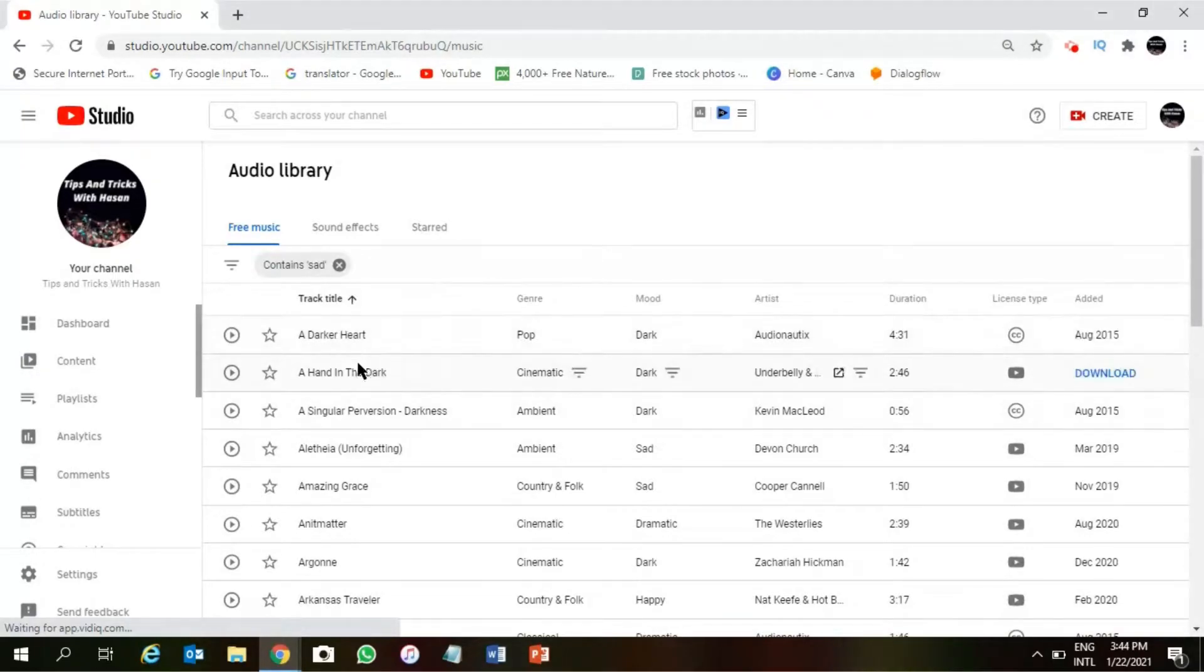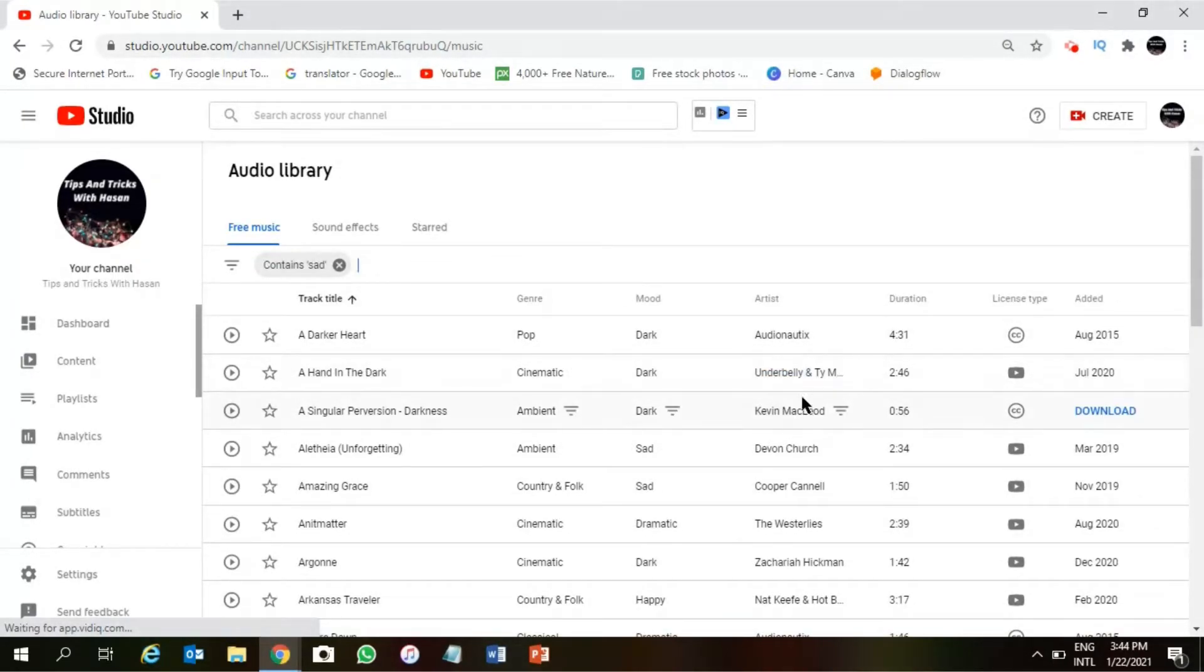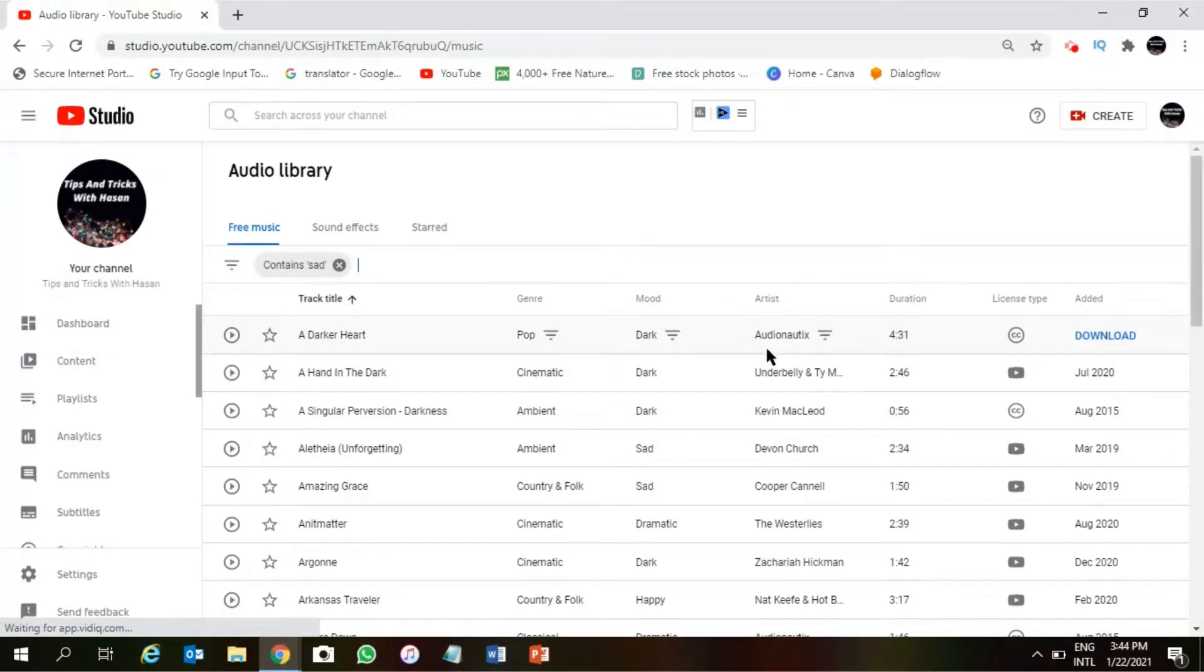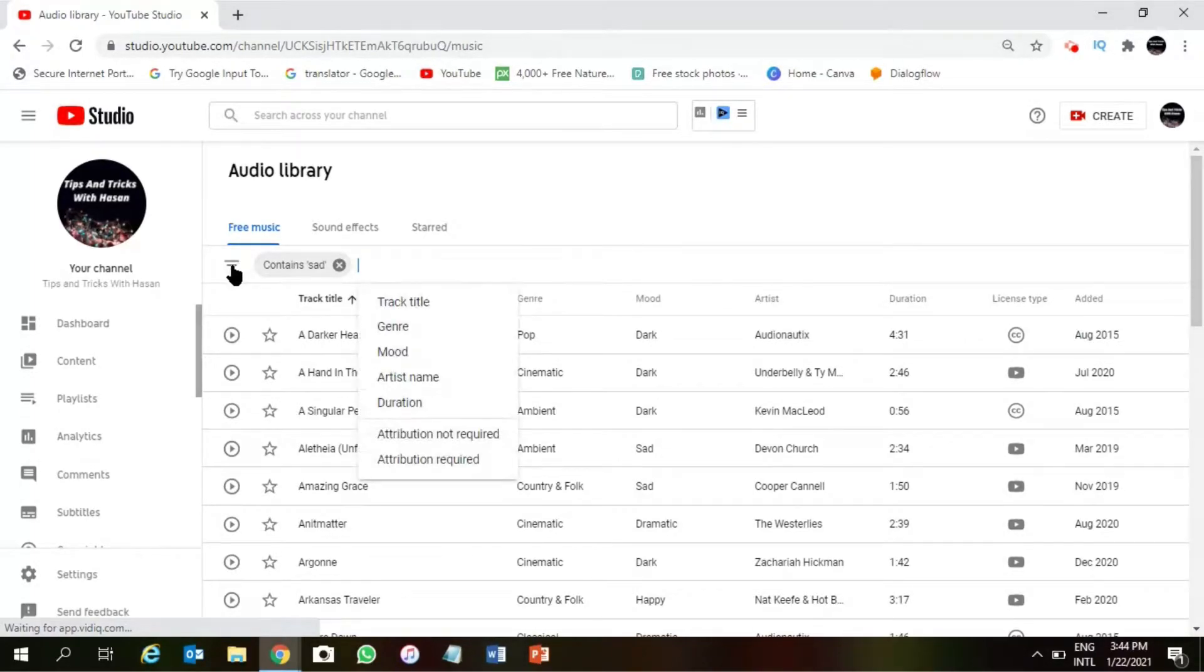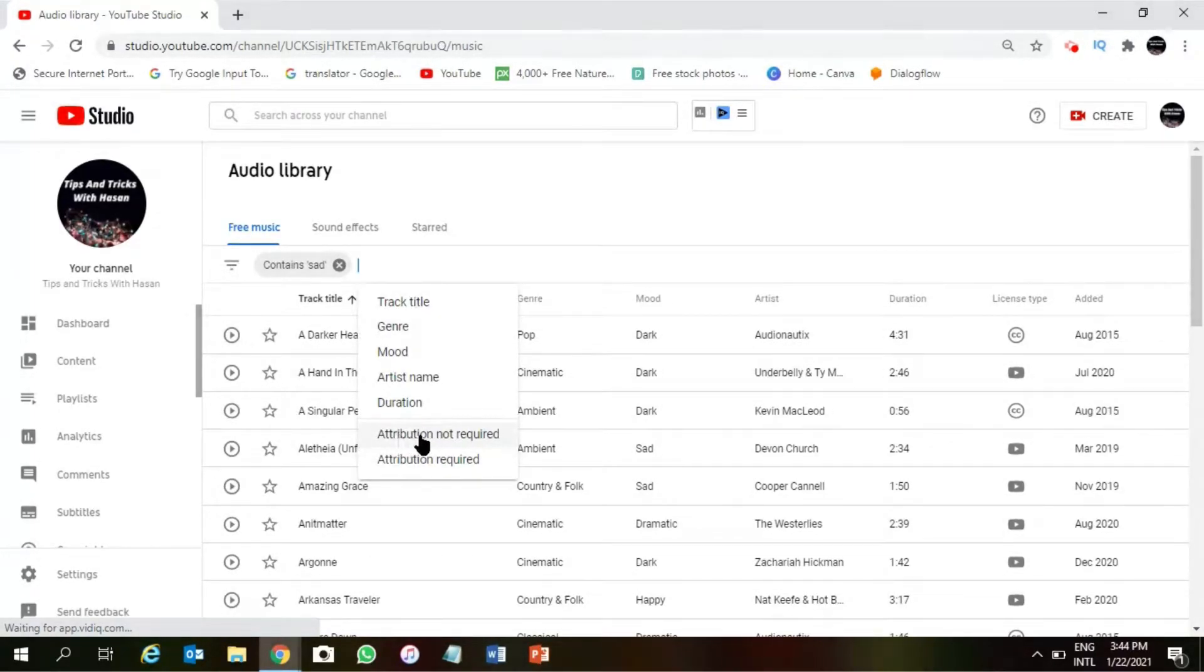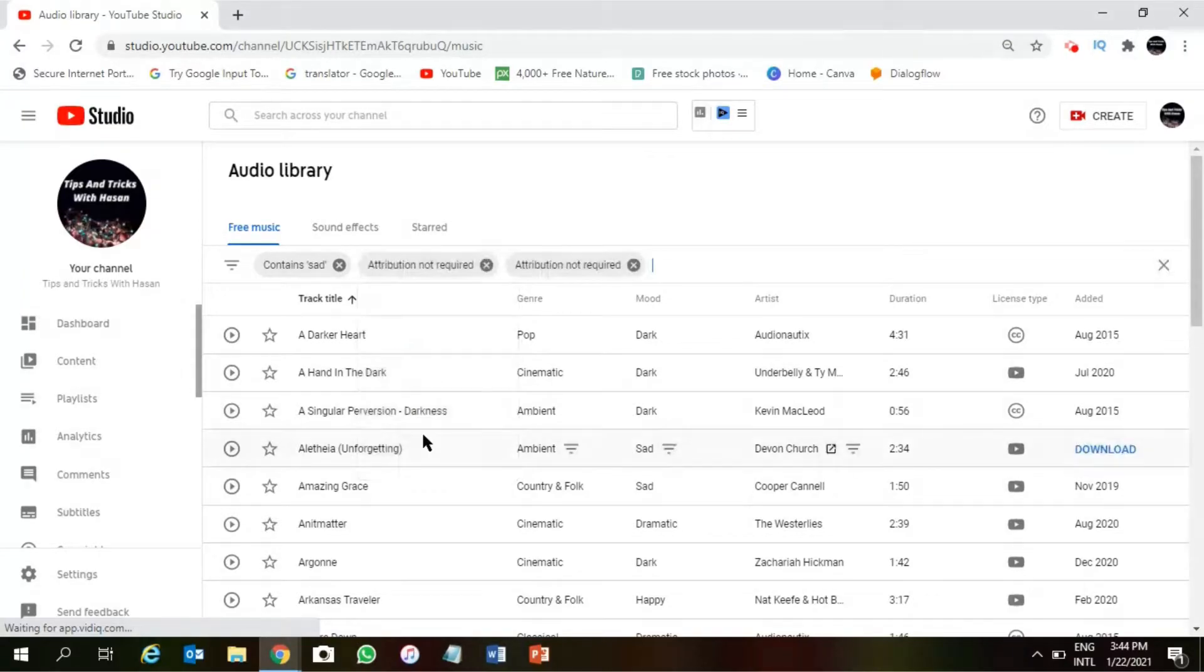Now I am searching for sad music, which is free music. As you can see, the duration, artist name, genre, title – everything will be there. So you can filter yourself: attribution not required or attribution required.